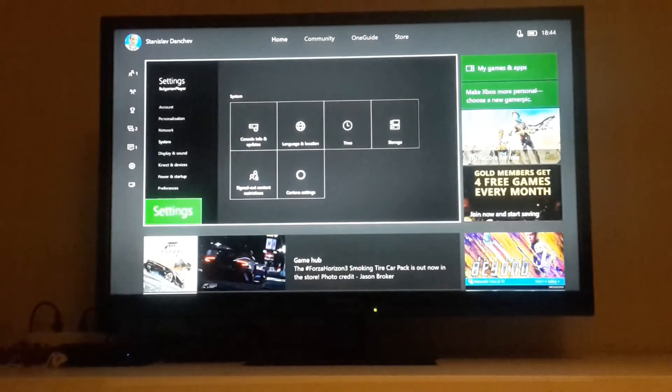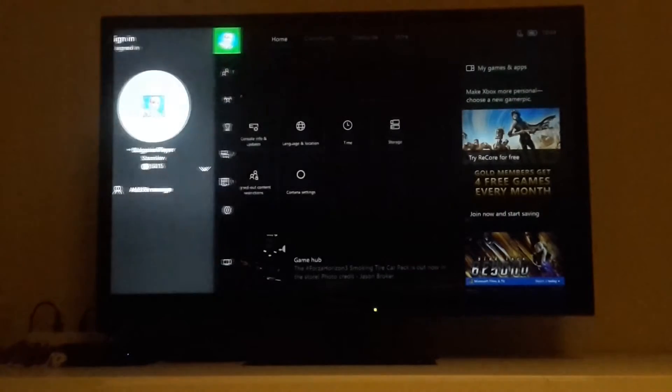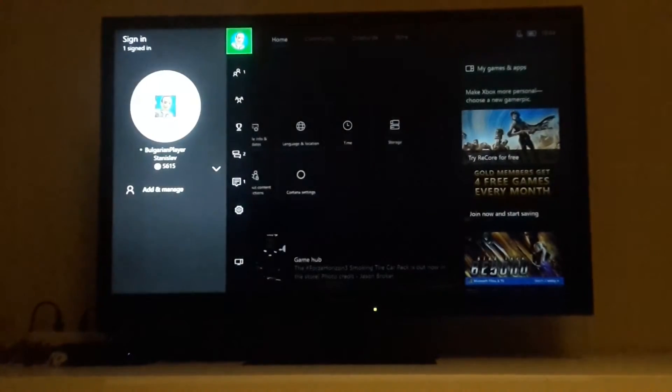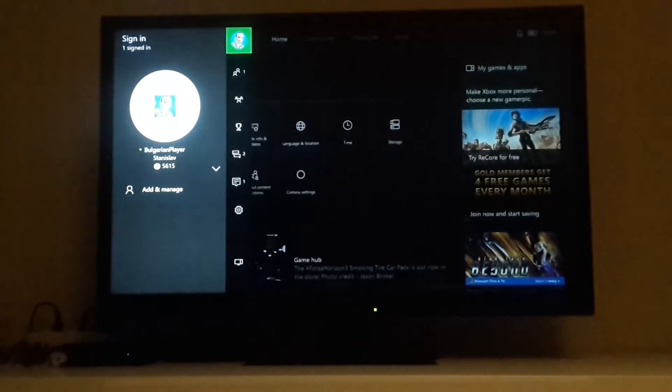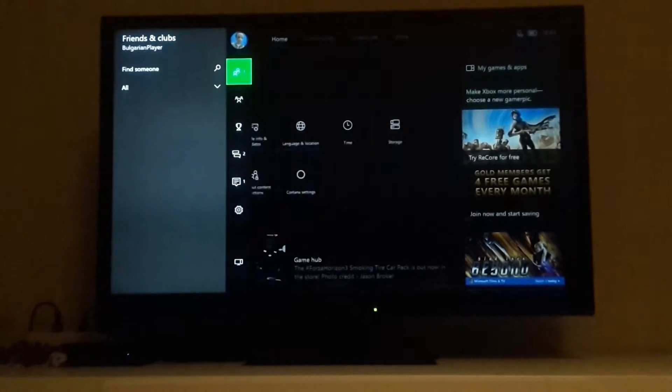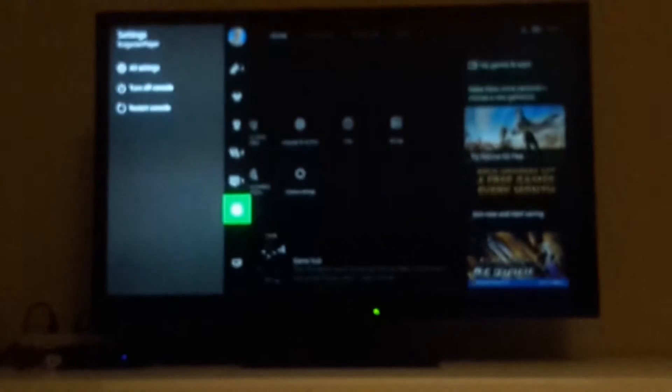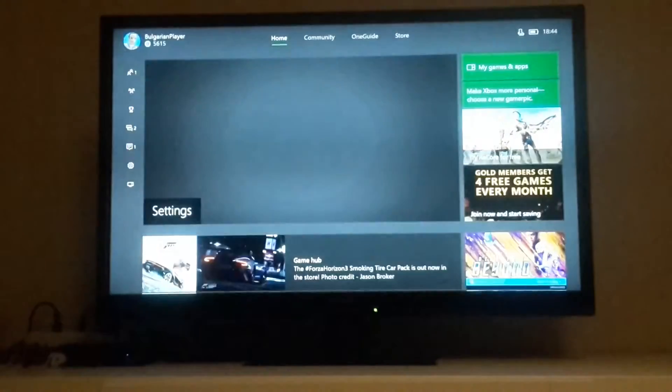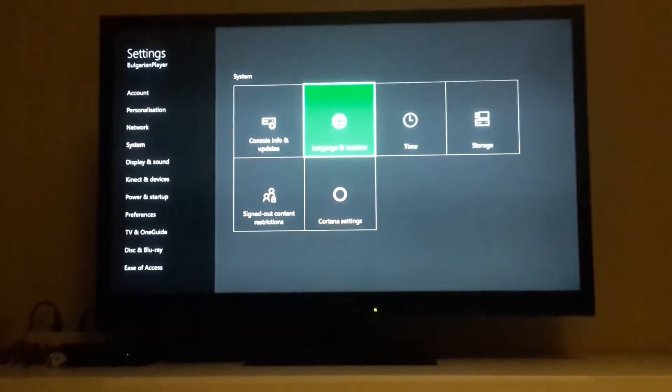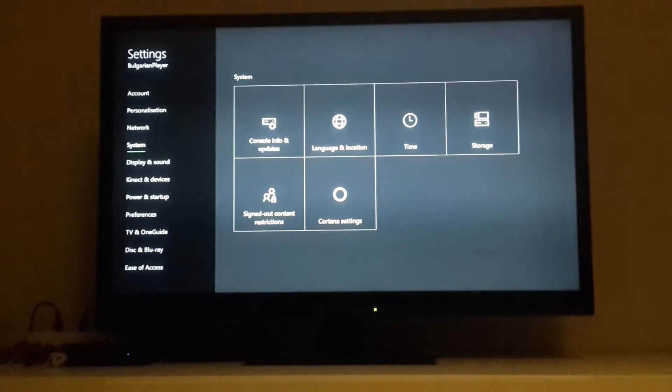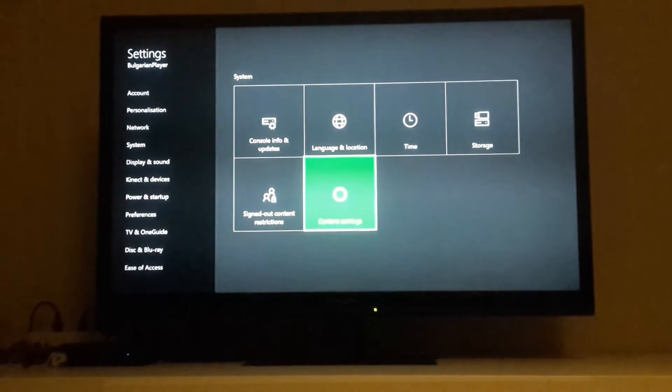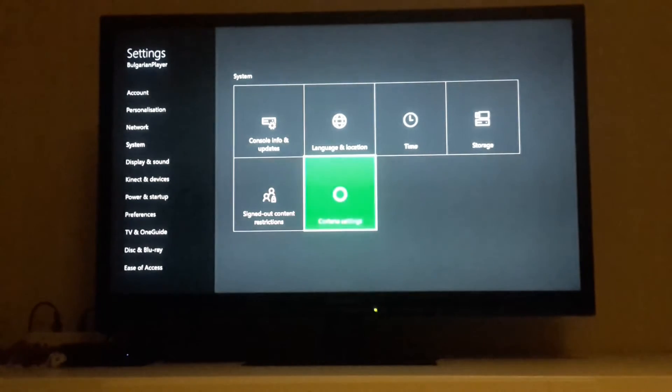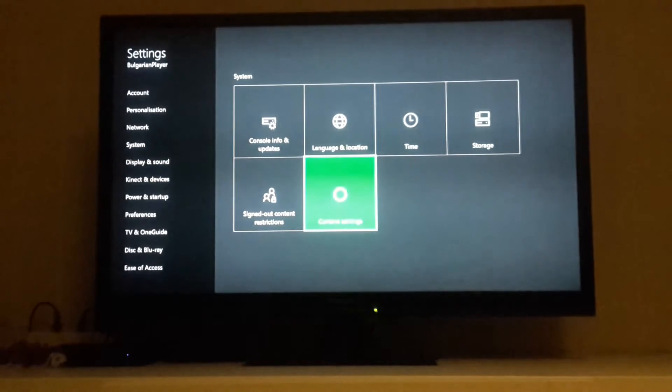First thing we're going to do is go to the menu on the left and then scroll down to settings. Click all settings and then you will see on the system tab, you will see Cortana settings. When you click, you have to agree with everything, but after that Cortana wants a microphone to work.